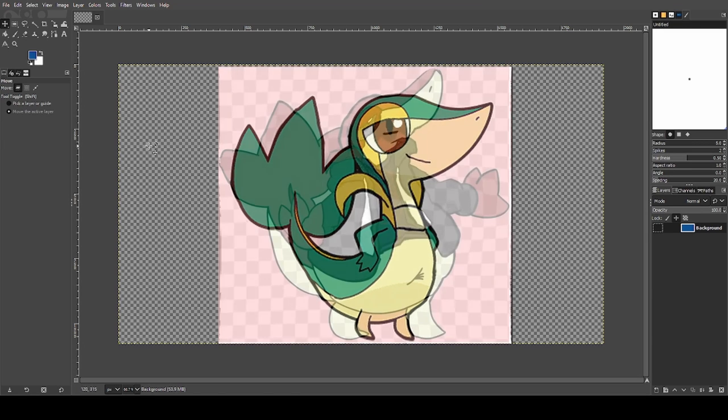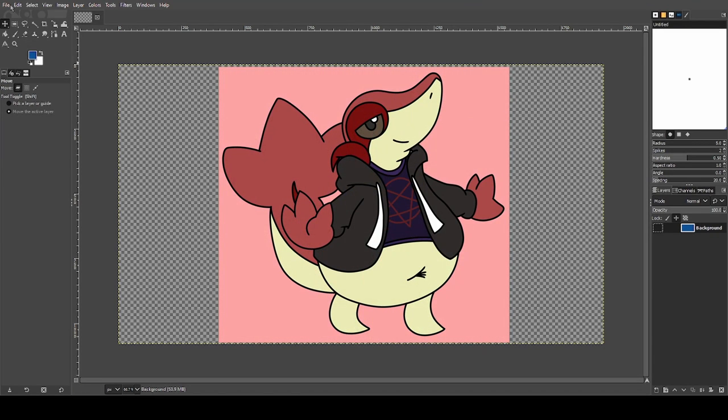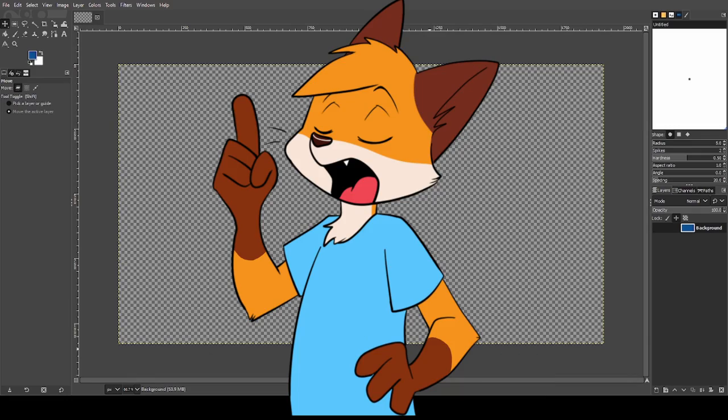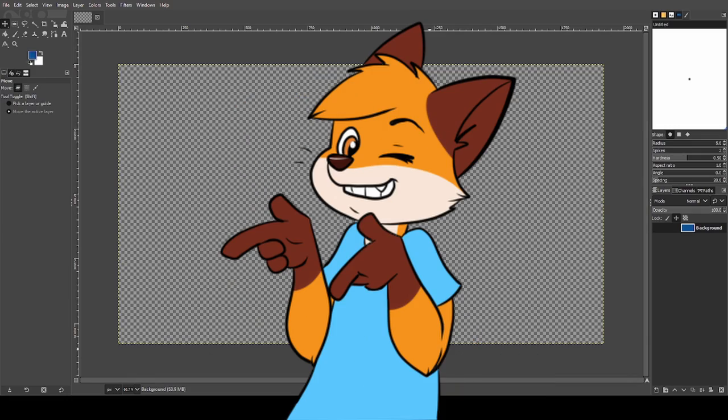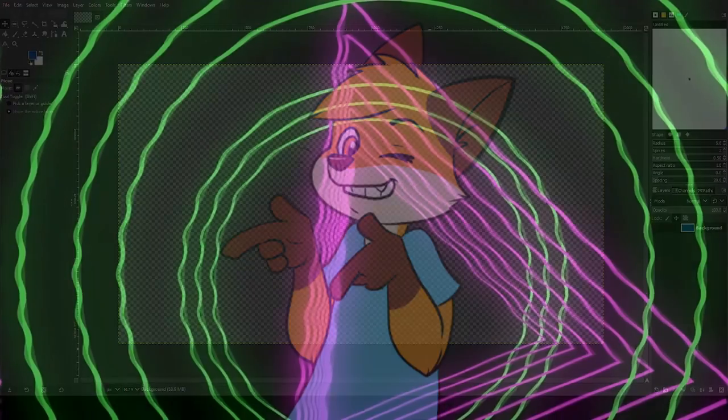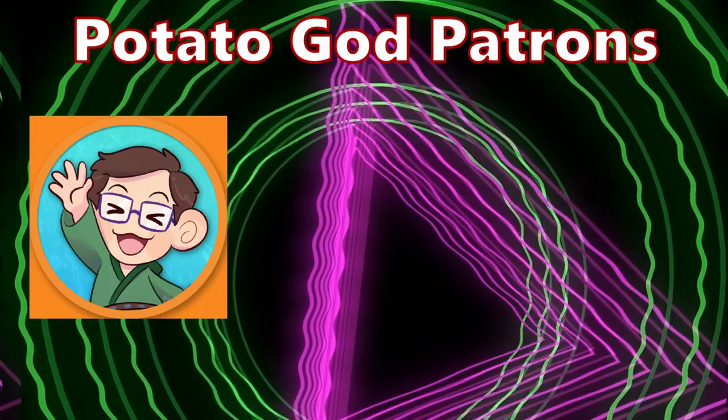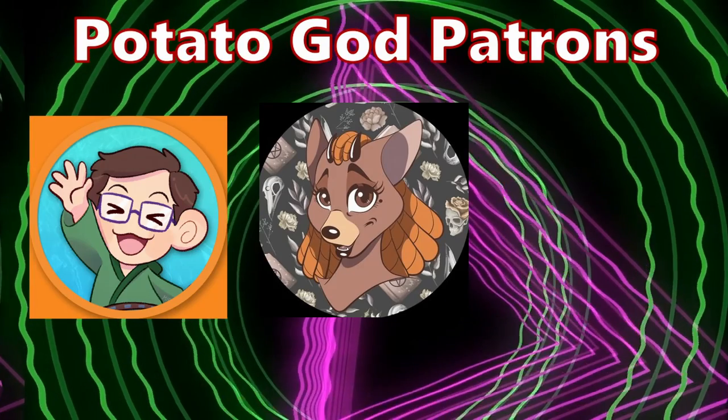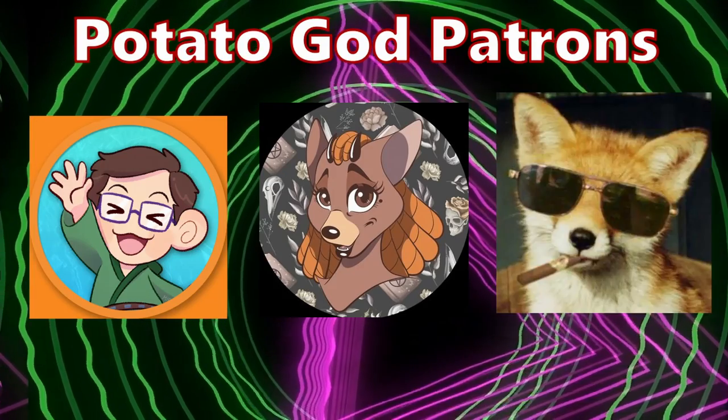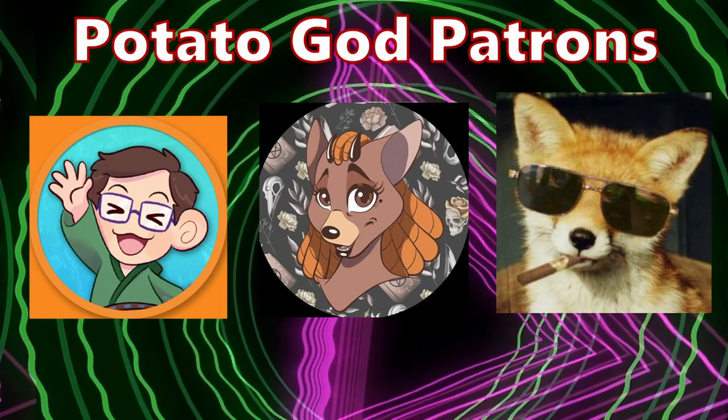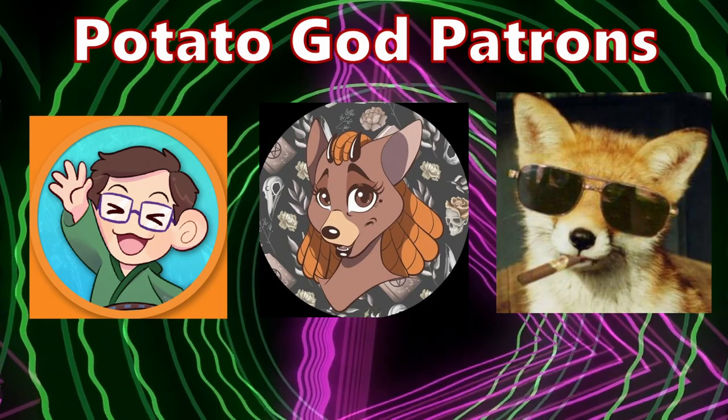And that, my friends, is how you make your very own Pokésona. Remember to like, comment, and subscribe, and I'll see you in the next tutorial. Thank you for watching the video, and I'd like to thank my patrons: Ninja Star, Wolf Mama, Nonsensical Fox. Thank you all for supporting the show.